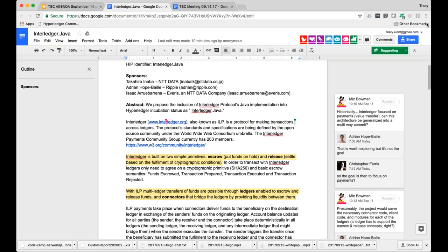Yeah, I think the comment that I added to the document was basically something about, is there a way to generalize this to a kind of multi-ledger atomic commit? Which is, I mean, that's essentially what you're doing with the escrow on it.